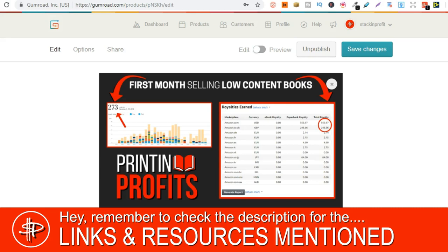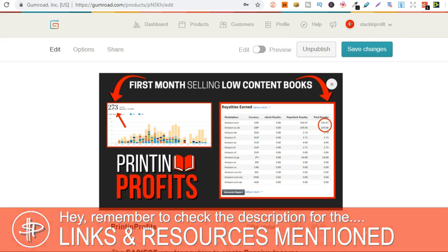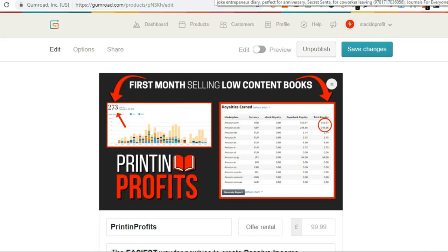This is actually the last day where you can get this for £49.99. After today when tomorrow comes along I will be increasing the price to £99.99. So if you're interested click that link in the description below to go and check it out.